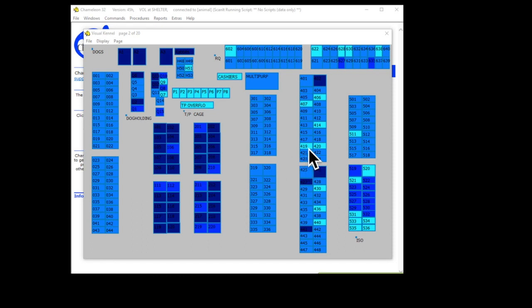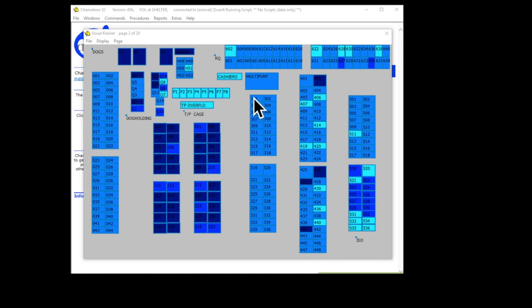The light colors mean that that kennel is empty. The little bit darker color means there's one animal in that kennel. And the real dark colors mean that it has two or more in that particular kennel. So you can come up here and click the kennel that you know you saw it in, and it'll tell you who's in there right now.